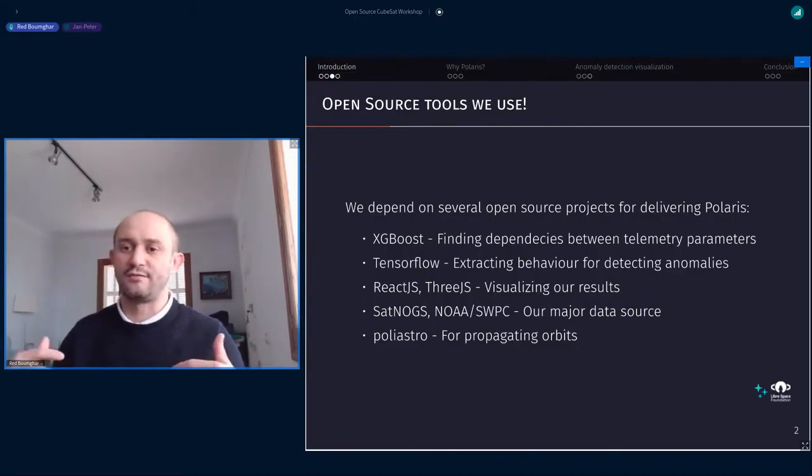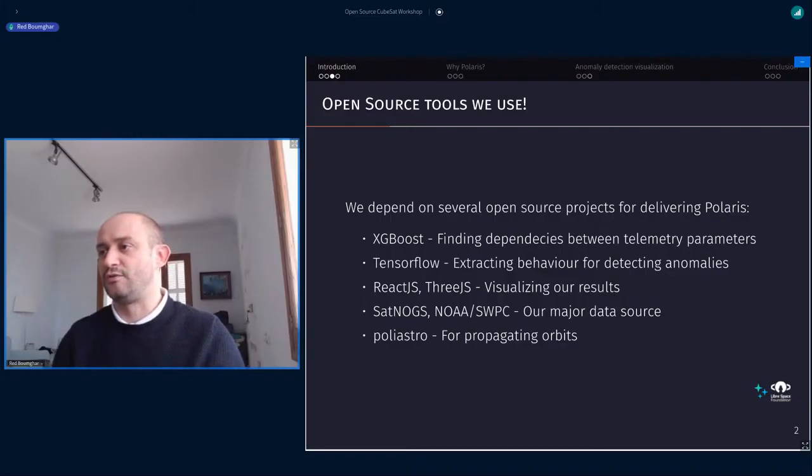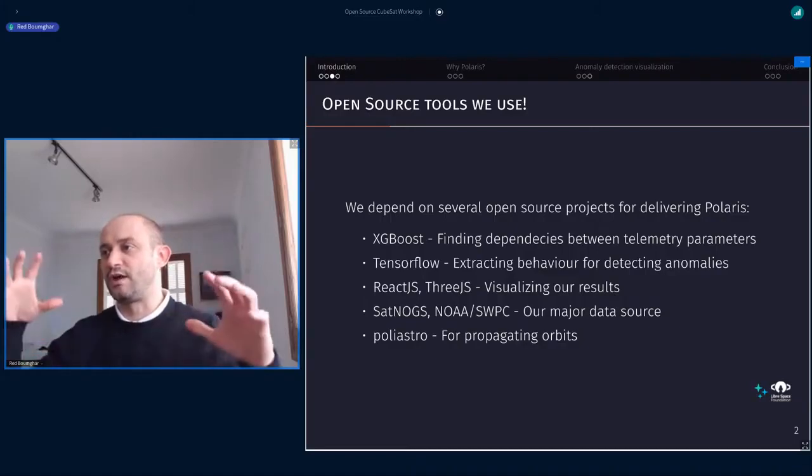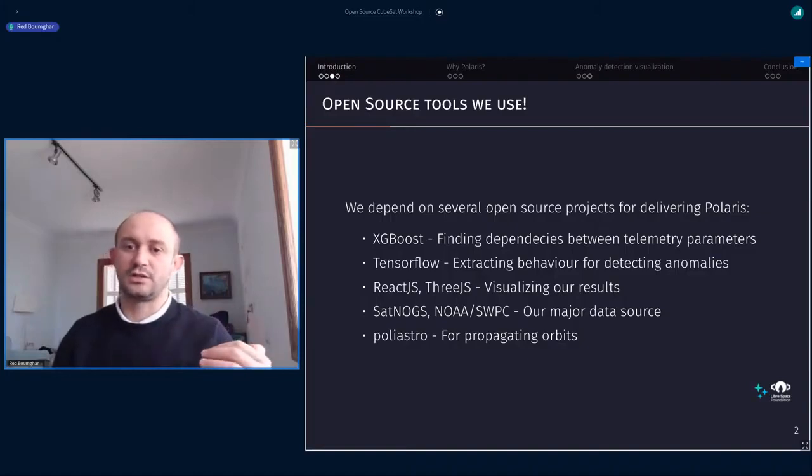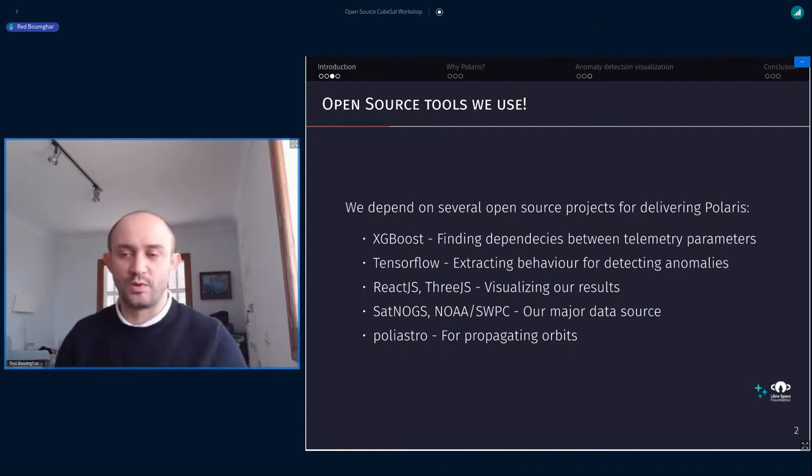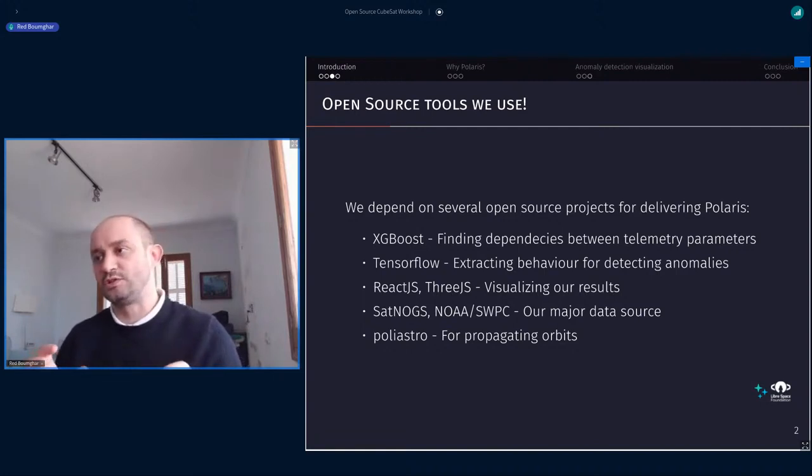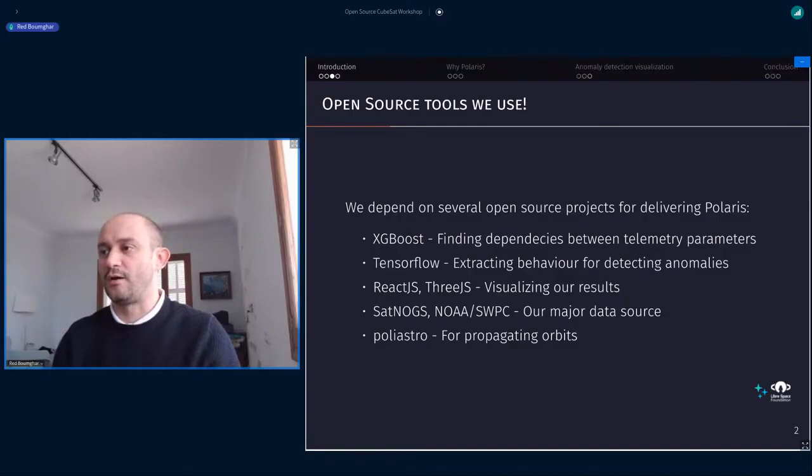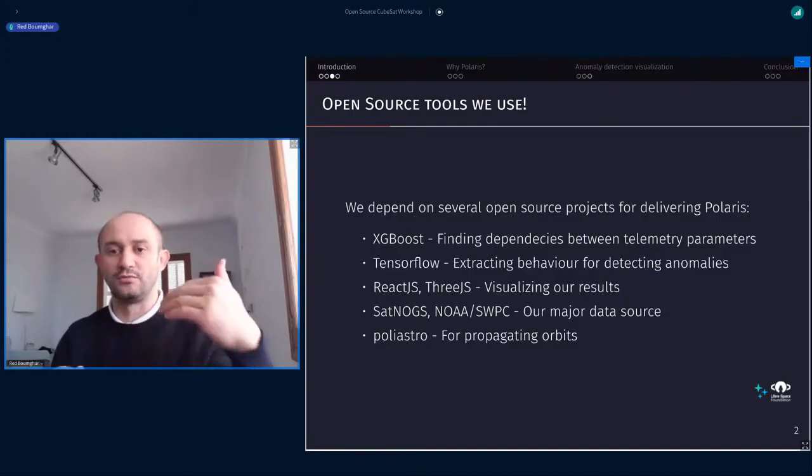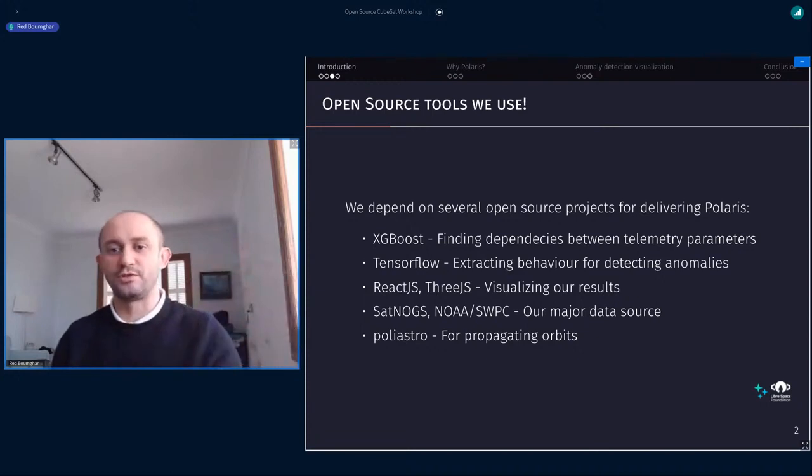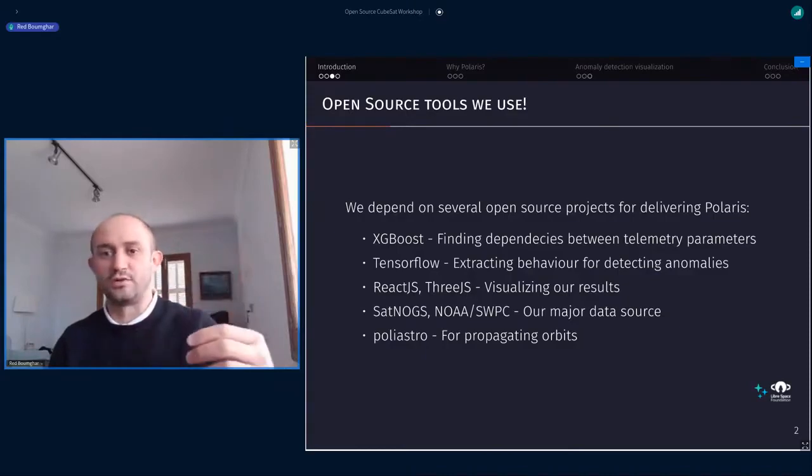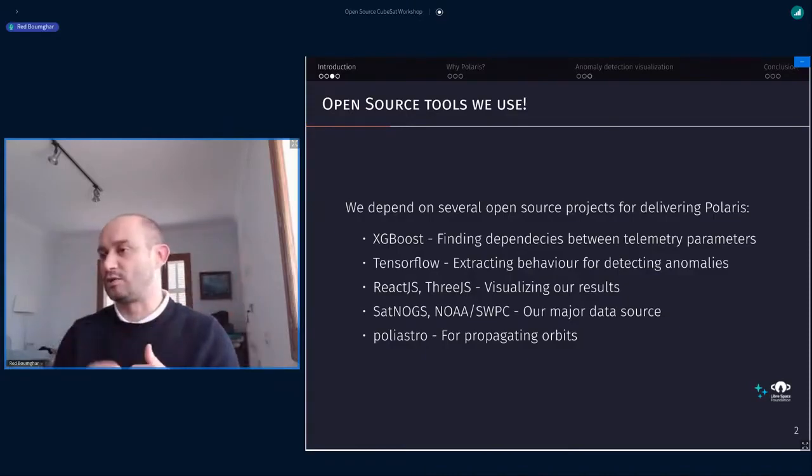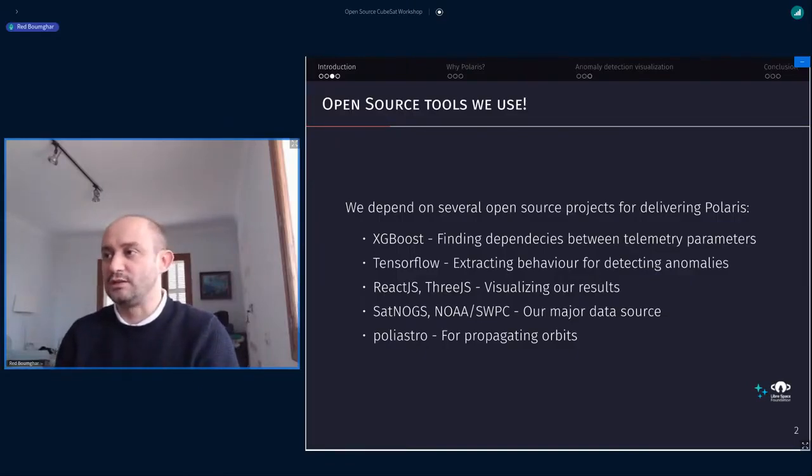Then we also have the front end which is based on React.js and 3JS for the 3D graph that we've shown last year. Then we also use SatNOGS as our main data source and also we use NOAA and SWPC for the space weather events. The tool is not just only on telemetry, it's also making links with what's happening in space. The goal is to really explain the anomalies to the point that say, oh, there was a flare from the sun so your spacecraft is reacting that way.